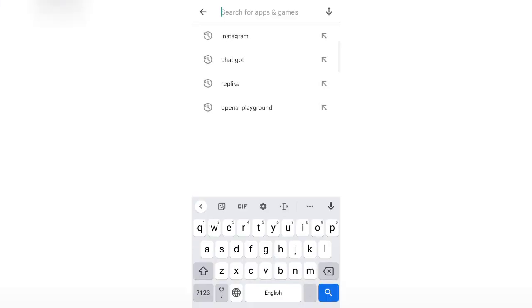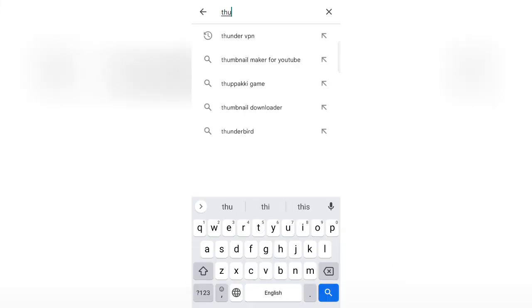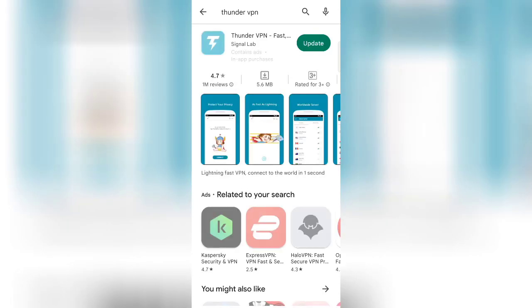To download VPN, go to Play Store and search for any VPN. I use Thunder VPN. Now install this application, I have already installed it.